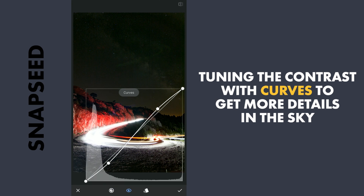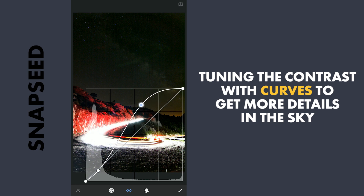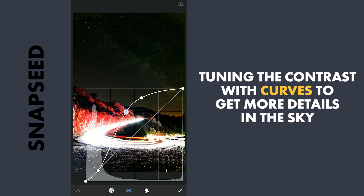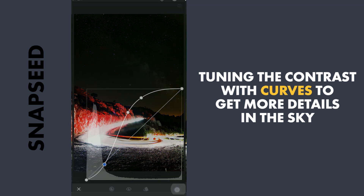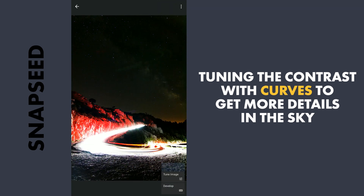Now to get more details on the colored part of the sky, I will use Curves to brighten the highlights and keep the darker parts as they are. Then apply the effect again only on the sky with masking.